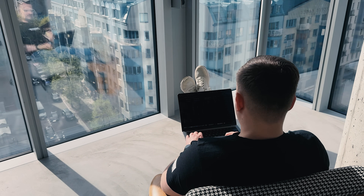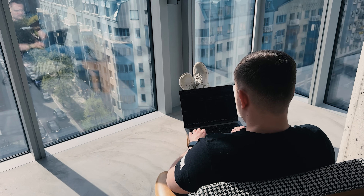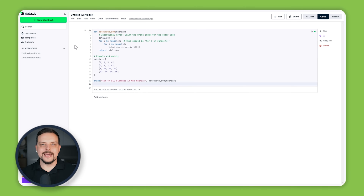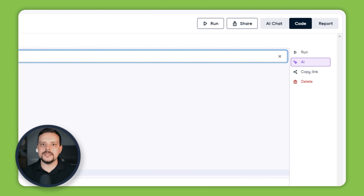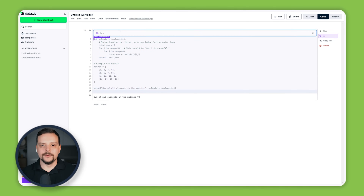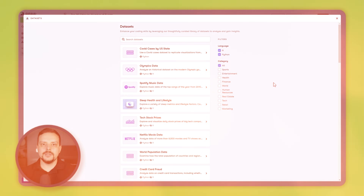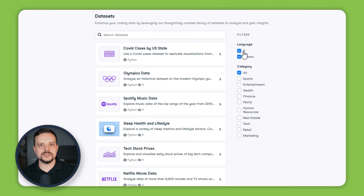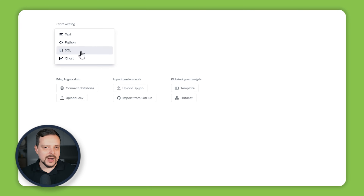Another standout feature is its powerful IDE that takes your analysis to the next level. Datalab's robust IDE lets you dive into your analysis, review the AI-generated code, and tweak it as much as you want. It supports popular programming languages like R, Python and SQL, so you can work with the one you are most comfortable with. Plus, all essential data science packages are pre-installed, saving you time and ensuring a seamless workflow from data import to analysis.